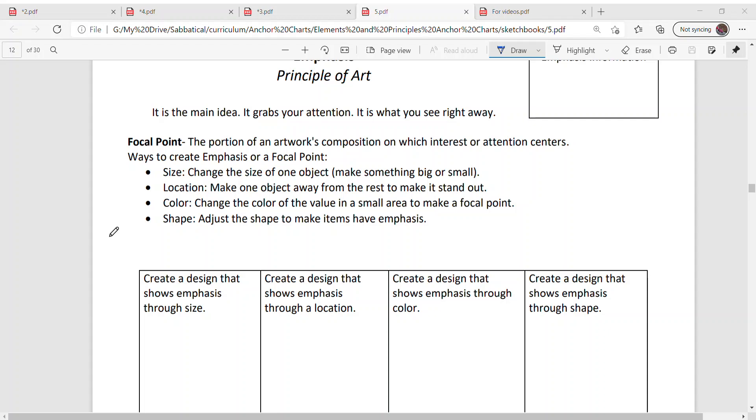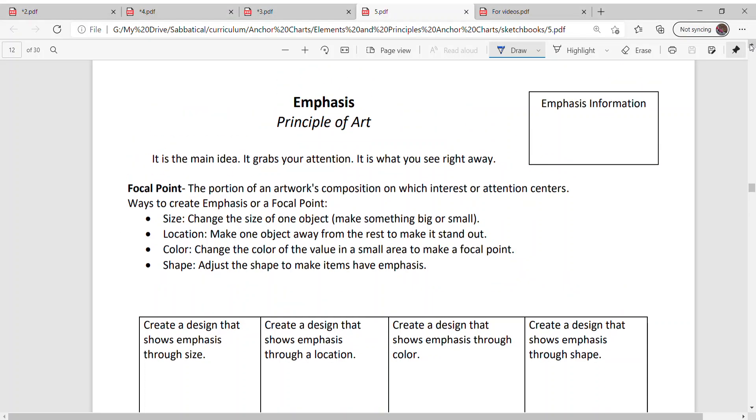I want to introduce you to two different elements of art. The first one I want to show you is emphasis, and the second one is contrast. They relate to each other. They are both principles of art and design, and they both use the elements of art.